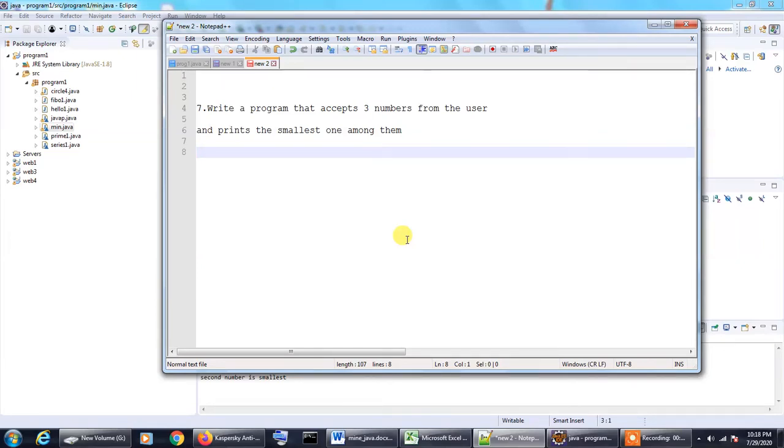Hello and welcome to another video. In this tutorial we will be taking a look at a program that accepts three numbers from the user and finds the one that is the smallest among them.